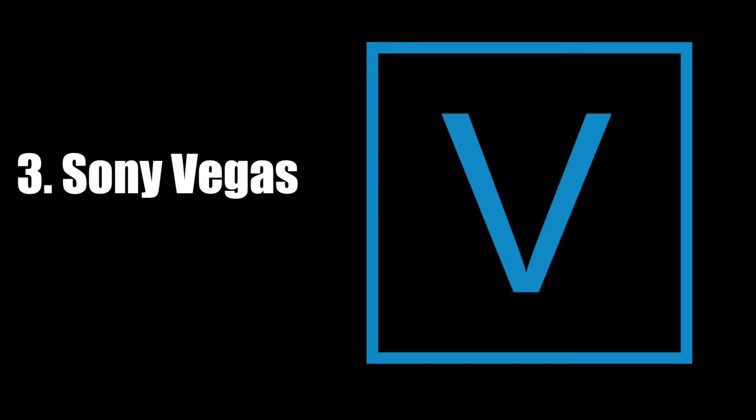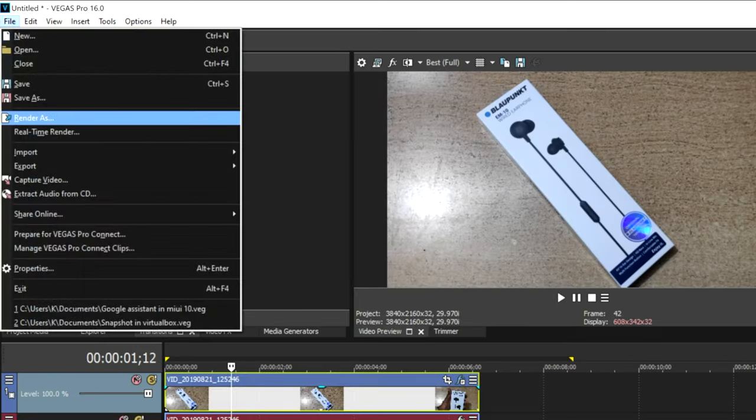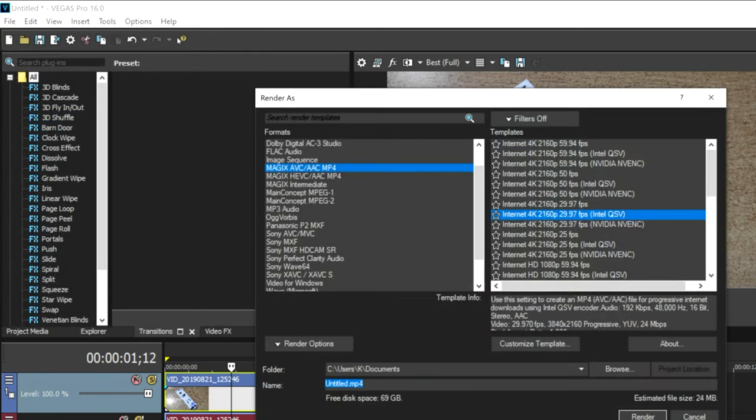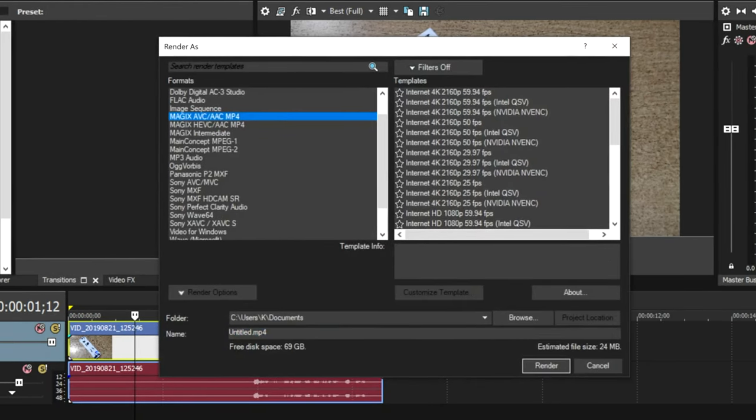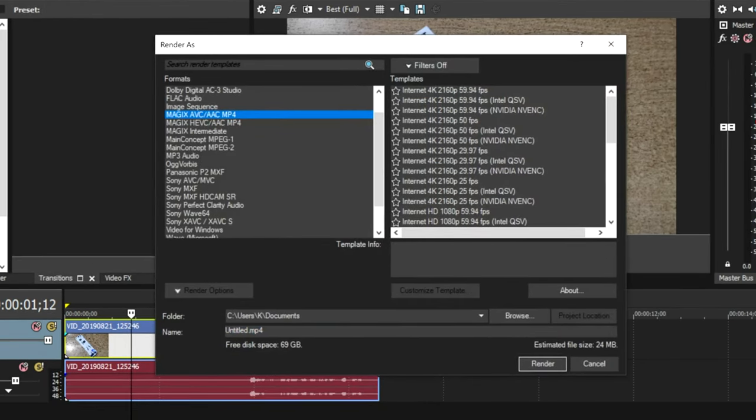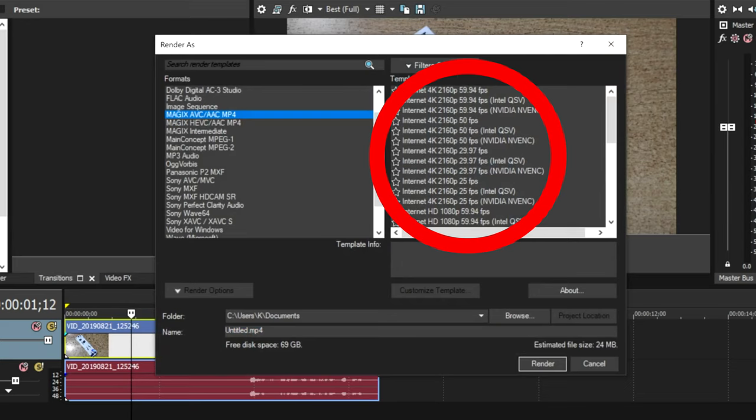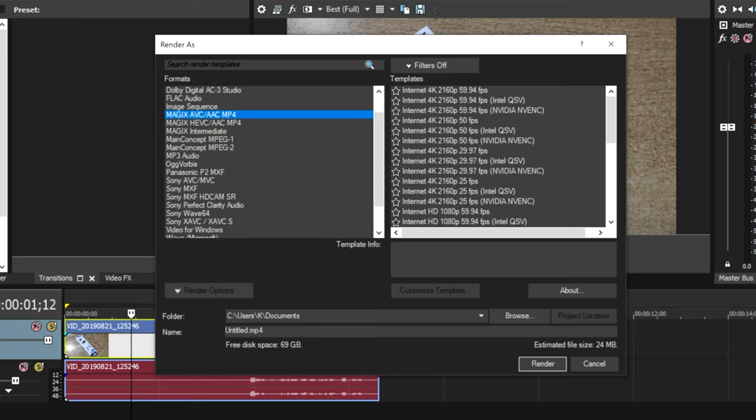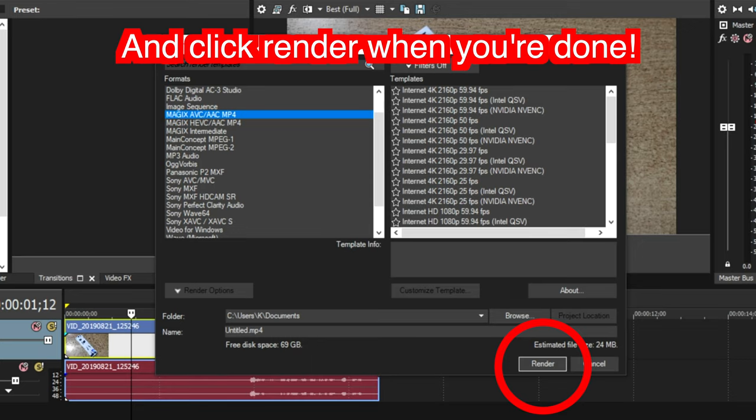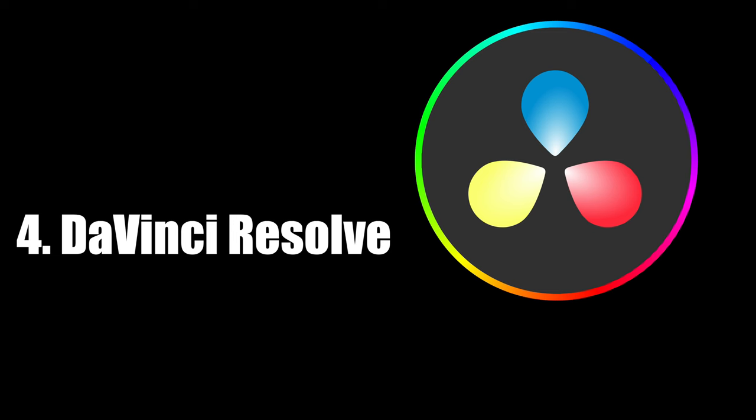Sony Vegas. File, render as, click magics, and then you have all your options for exporting. If you're looking to export in 4K, select any of the 2160 options with a frame rate that matches your source footage. If you're looking to export in 1080p, scroll down on this list and you'll find a bunch of options for 1080p.